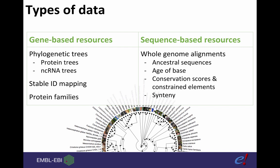In an upcoming session, as I said earlier, we'll be talking about sequence-based resources including whole genome alignments, which is used to infer ancestral sequences, age of base, conservation scores and so on.